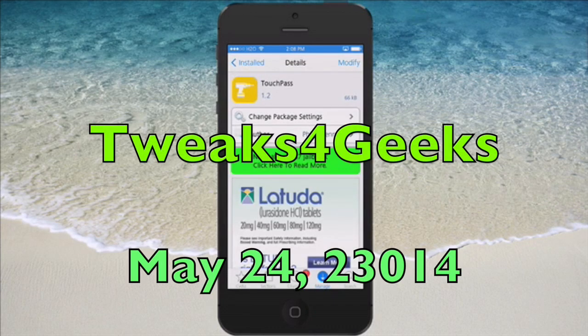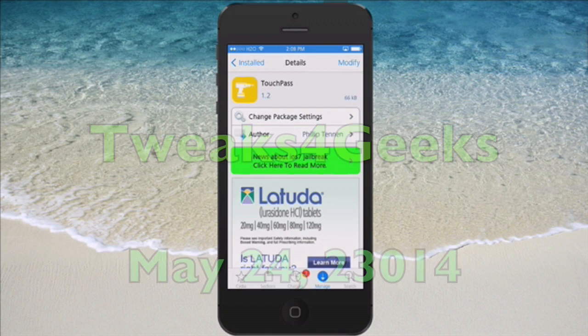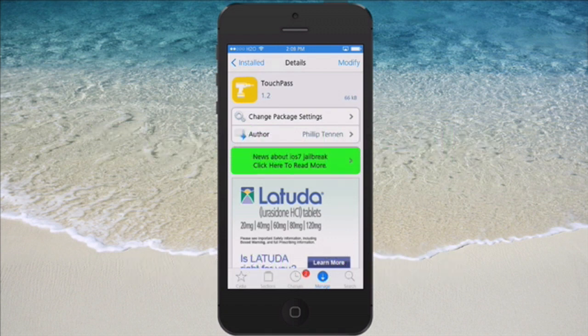Hey YouTube, it's Mitch at iPhoneCaptain. Today we're going to be doing the roundup for the week and I'm going to start calling this Tweaks for Geeks. How do you like that? Let me know in the comments section below.